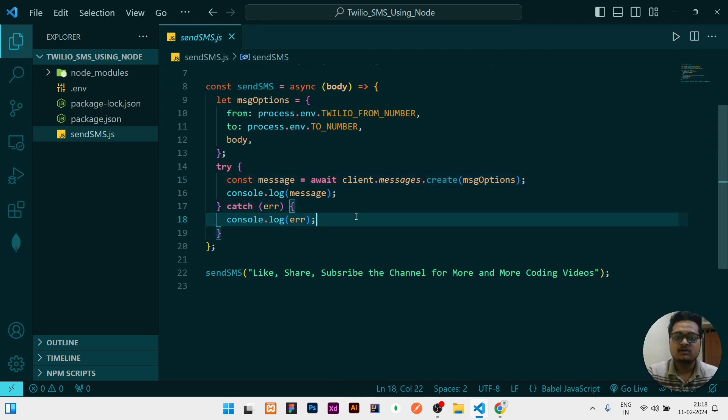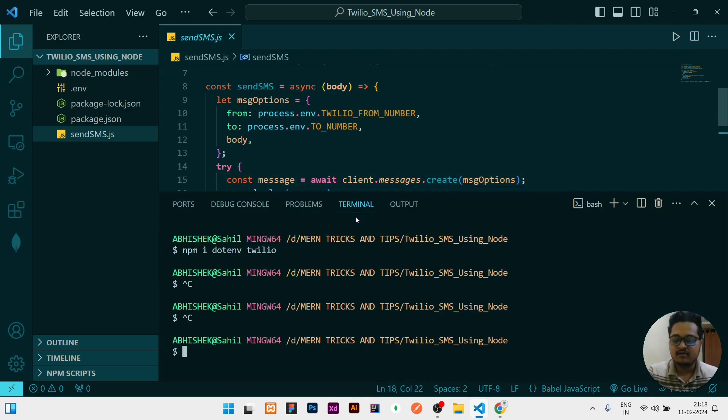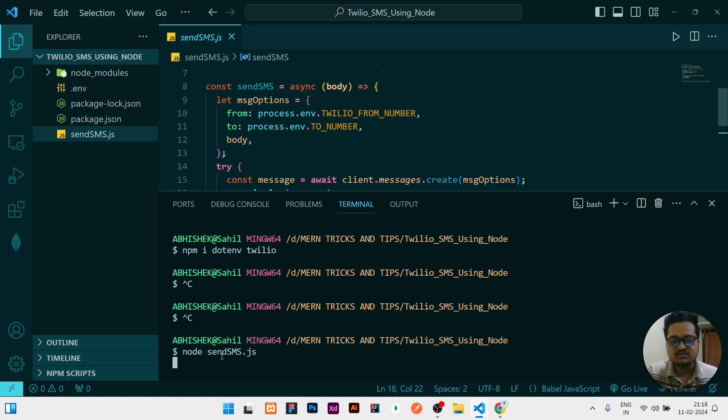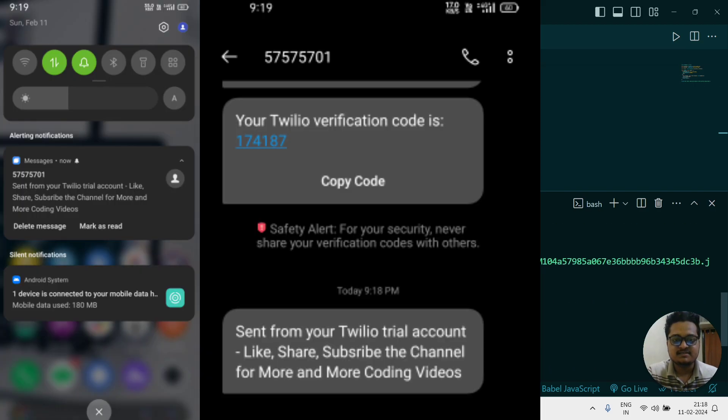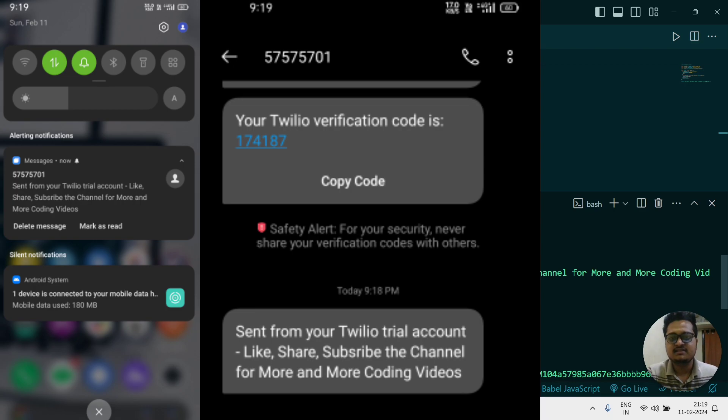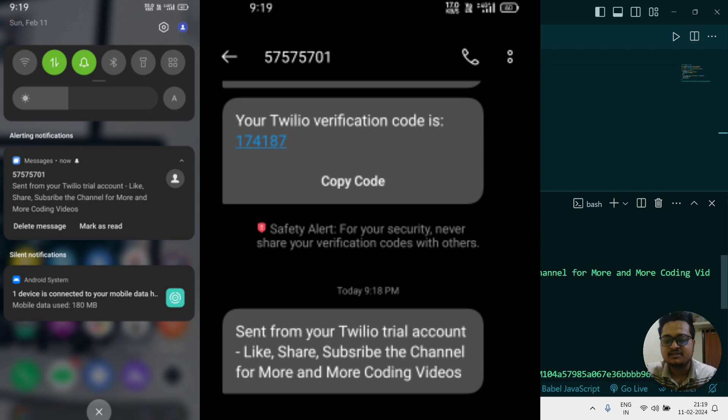If the client is created and message object is there, then create that message and console log. If you need to see, I will run it: node sms send sms.js. As this file name is send sms, you can see this message is sent and you can see in the screen the message screenshot is there.